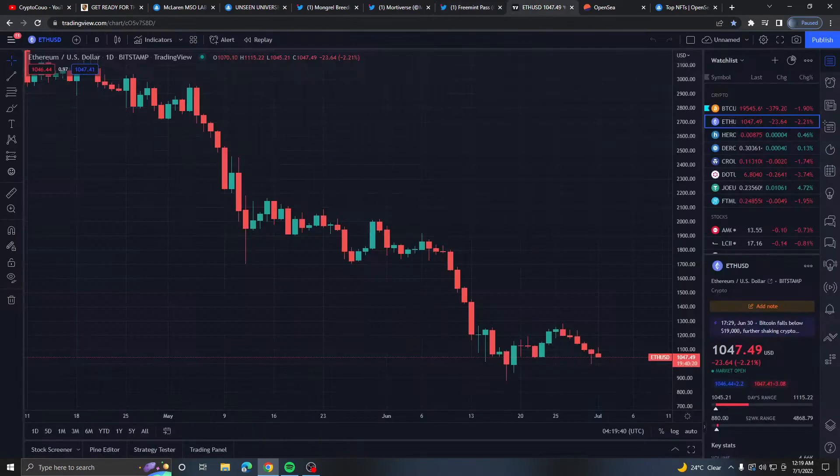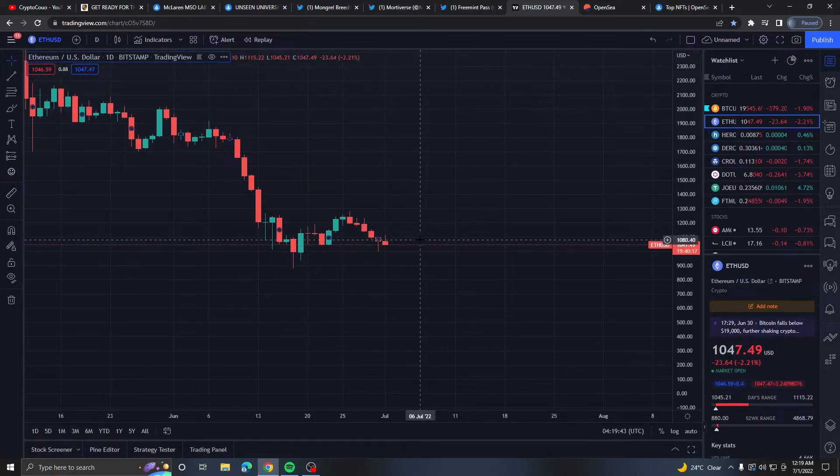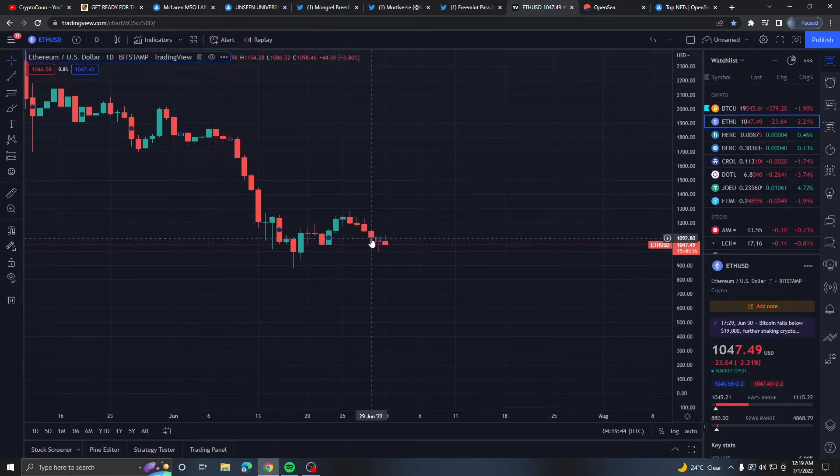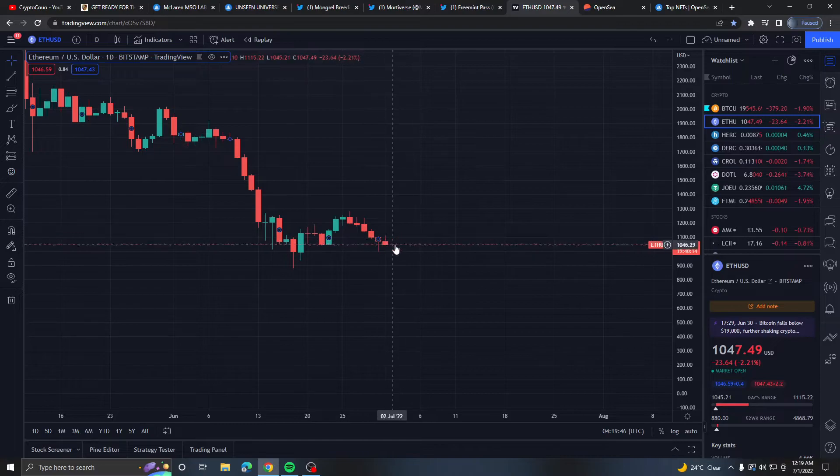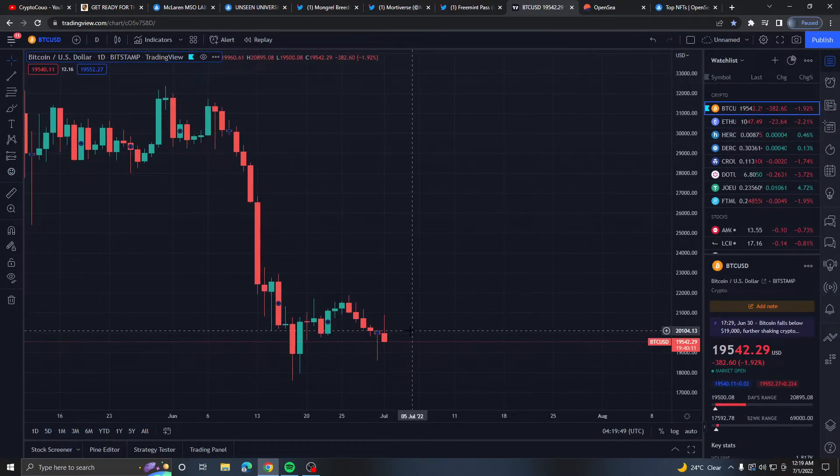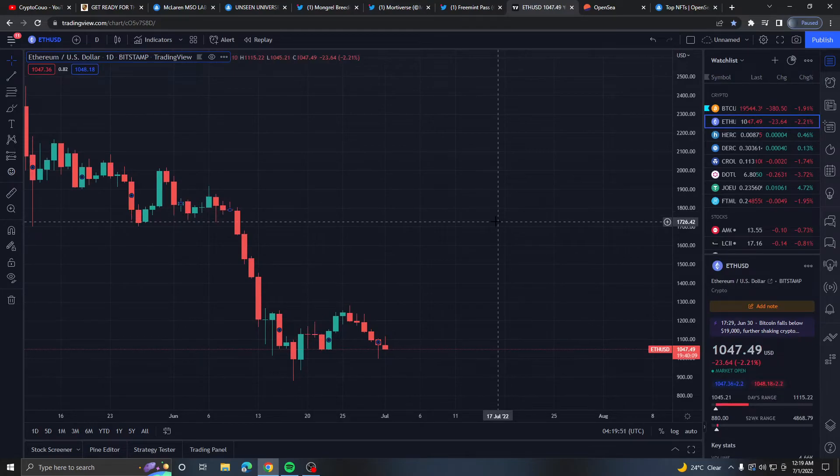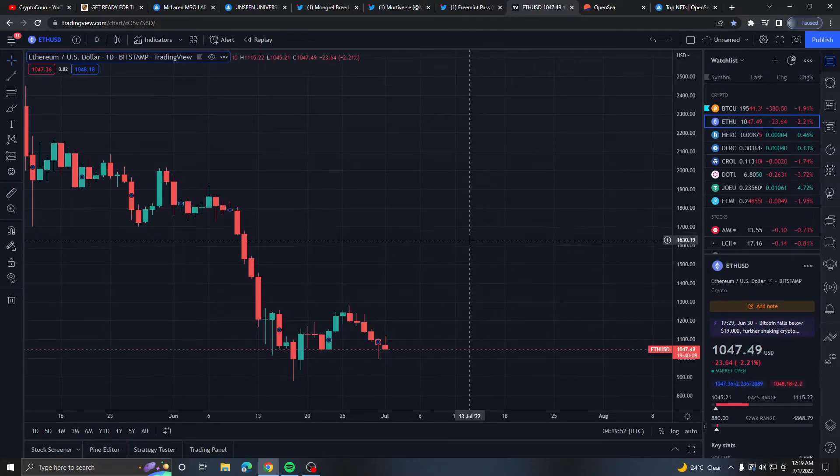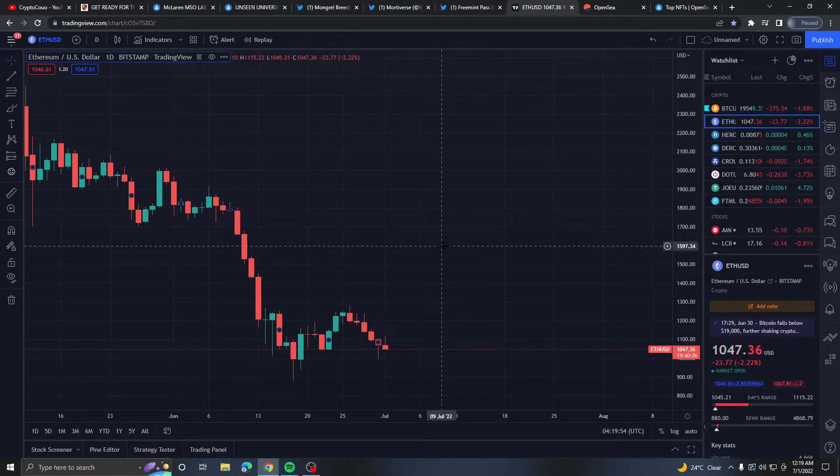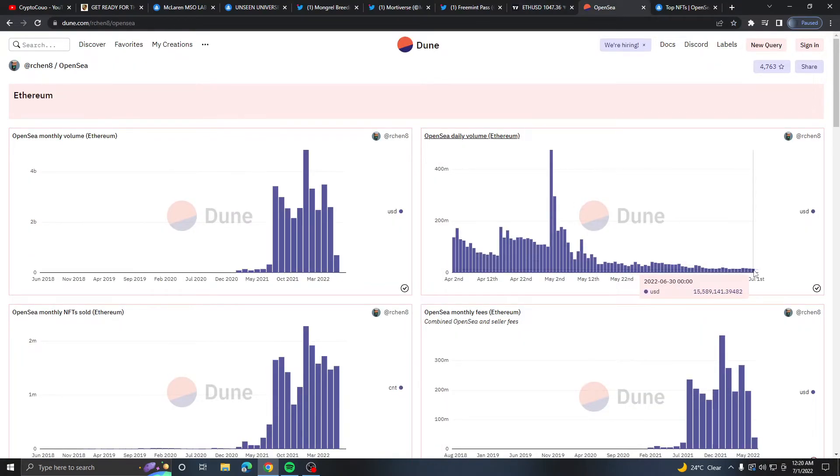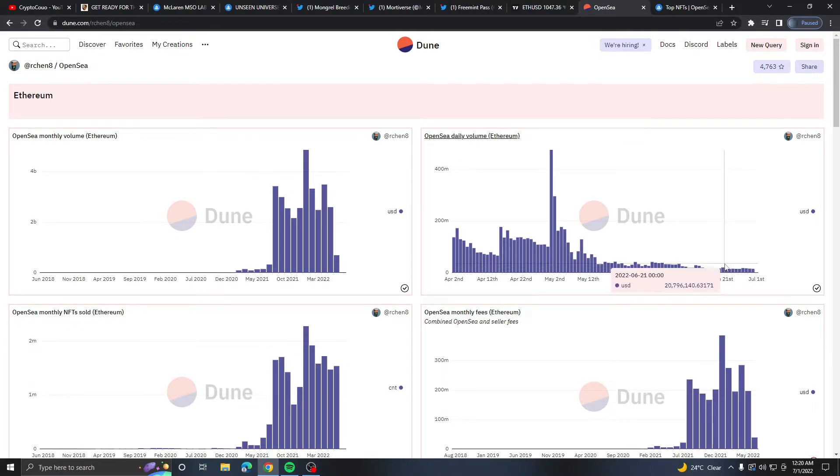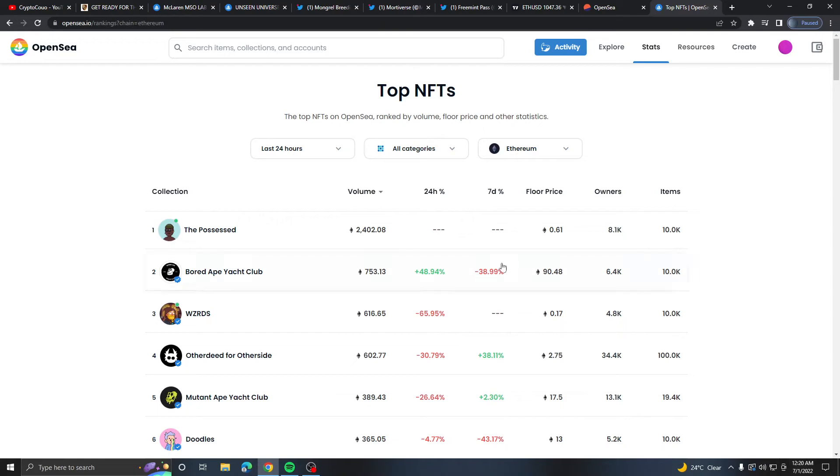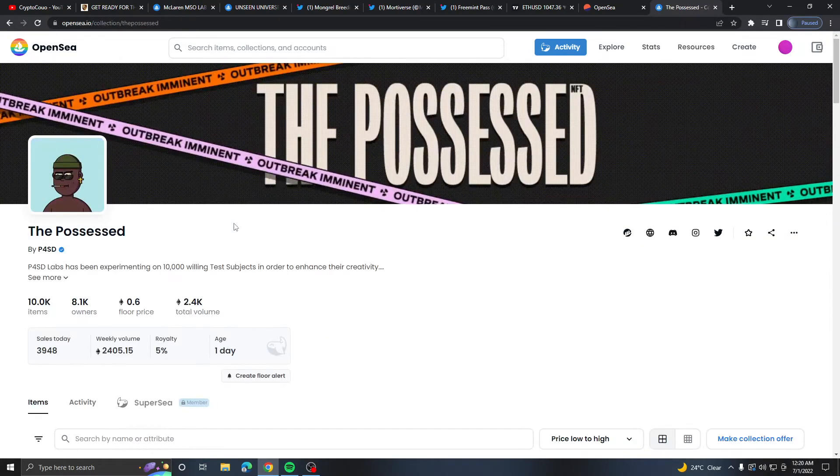Looking at the market analytics, Bitcoin under 20k again and Ethereum is almost at that 900 mark which is not nice to see. From the dip we see the NFT market go down. Today we only saw 15 million dollars in volume which is absolutely trash.